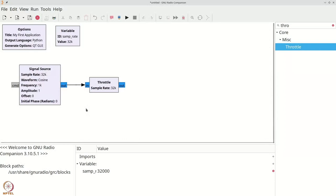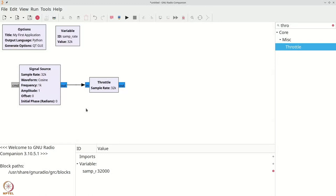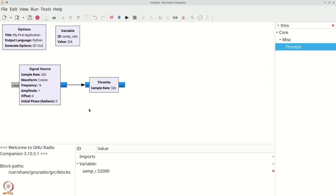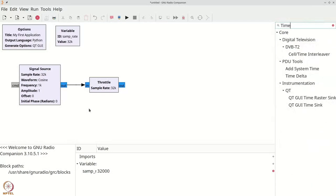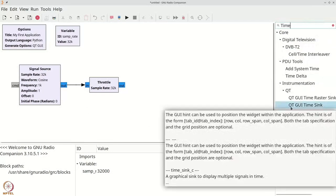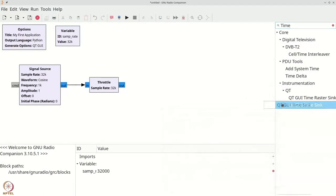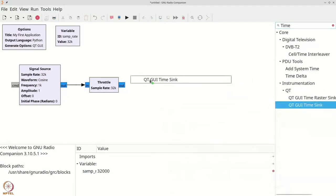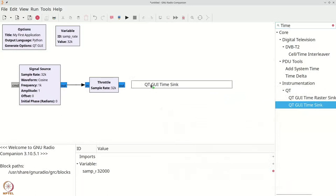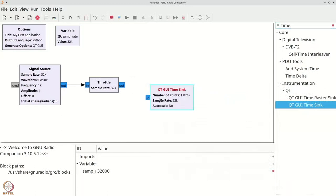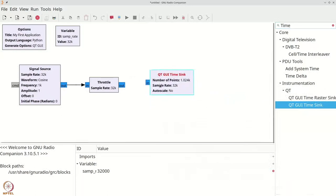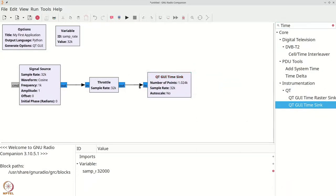We will now visualize the signal source. To do so, we need to add a time sink to our flow graph. We can press CTRL-F or CMD-F and type time and here you have a QTGUI time sink. You can drag this and place it on your flow graph. And you can connect the out of the throttle to the in of the time sink.